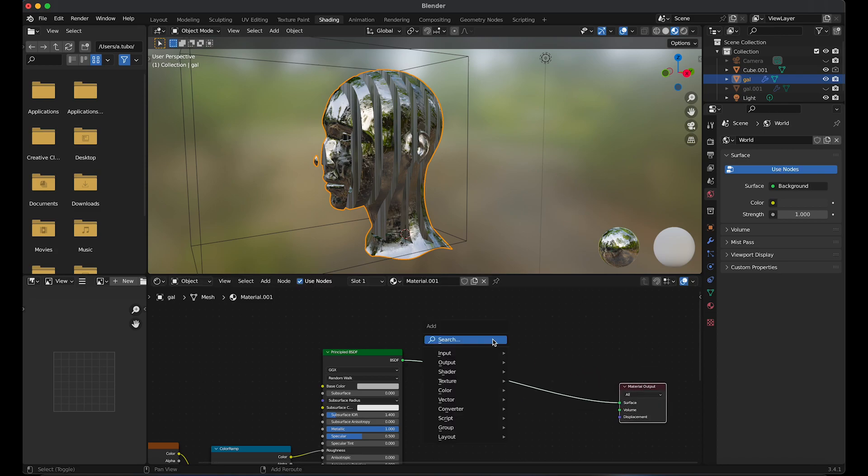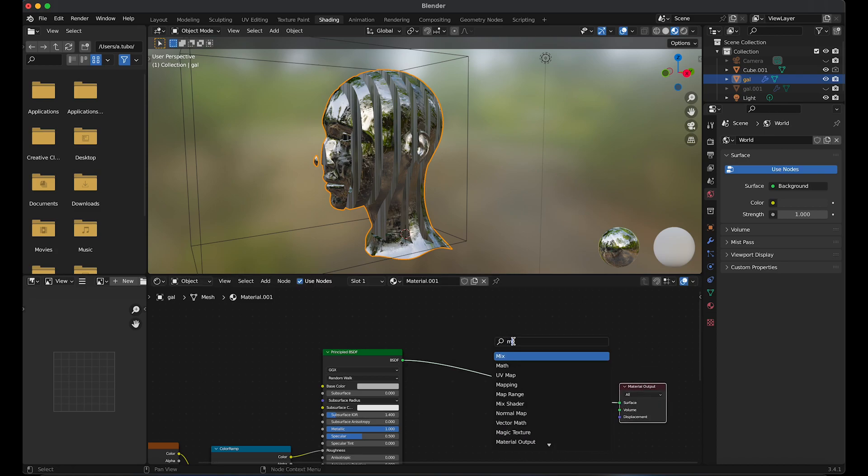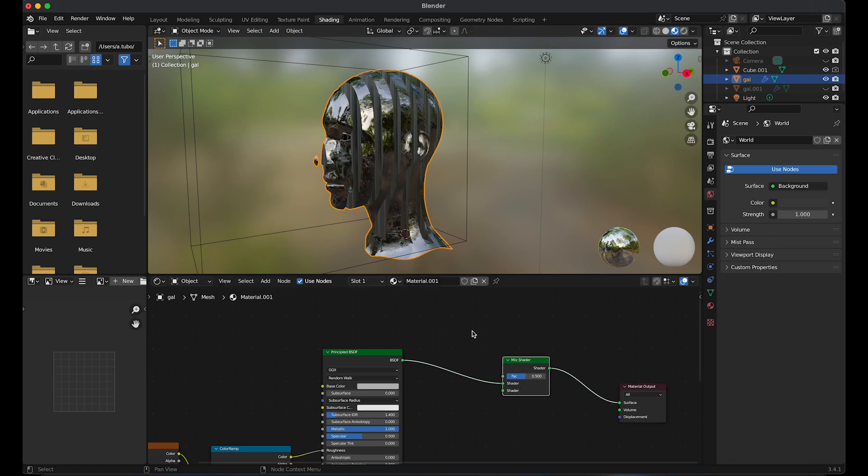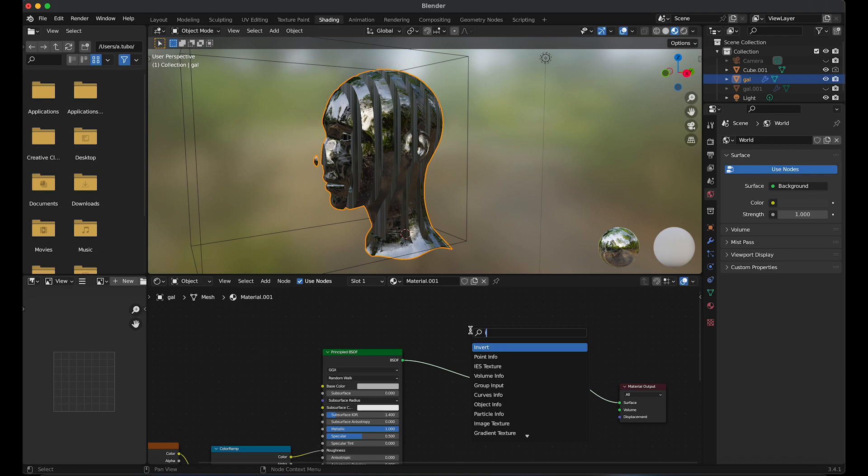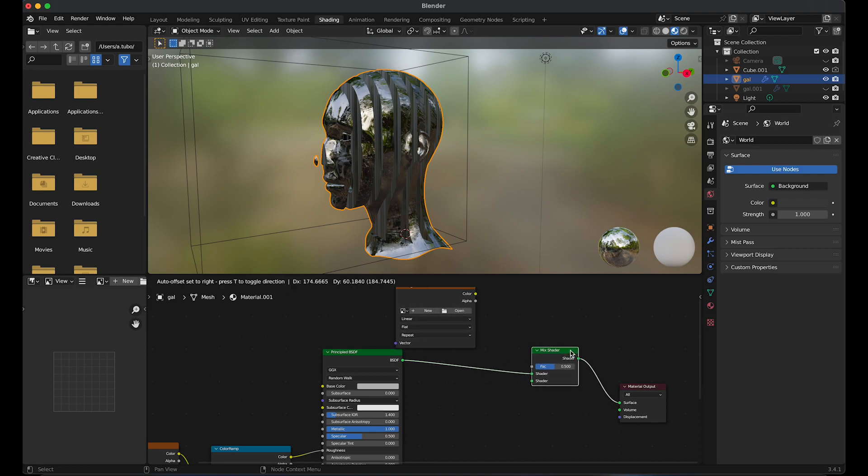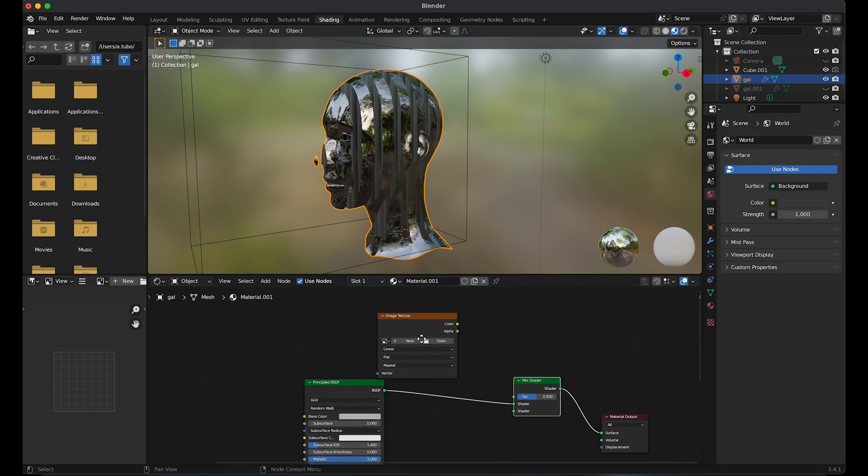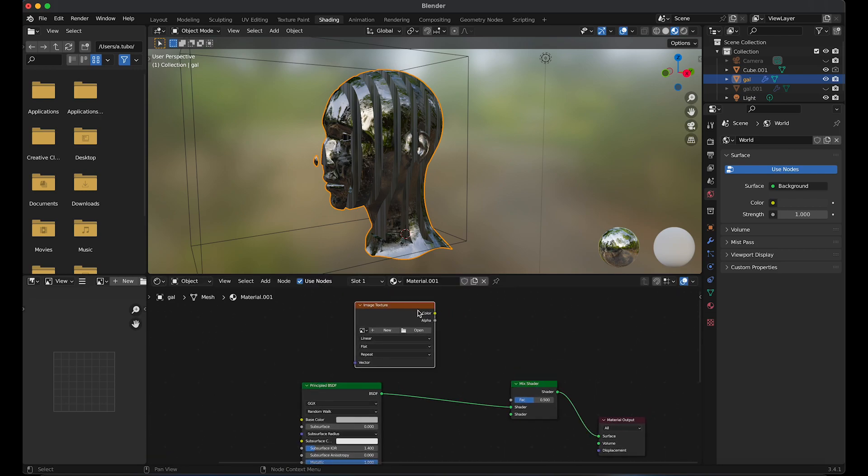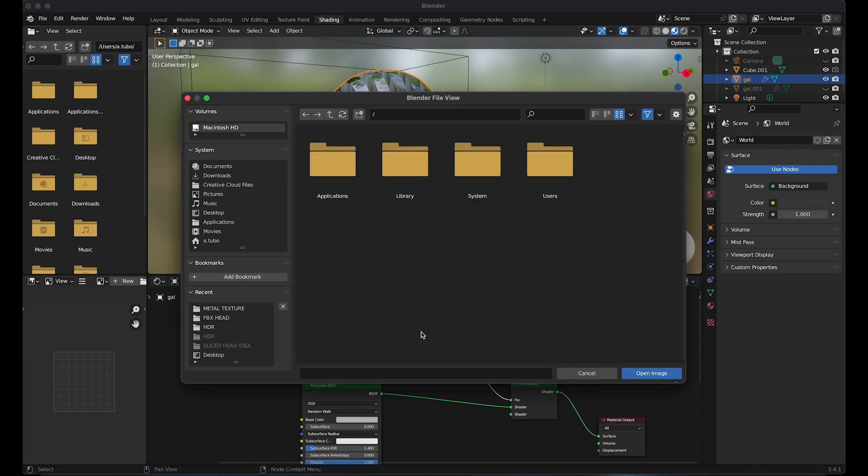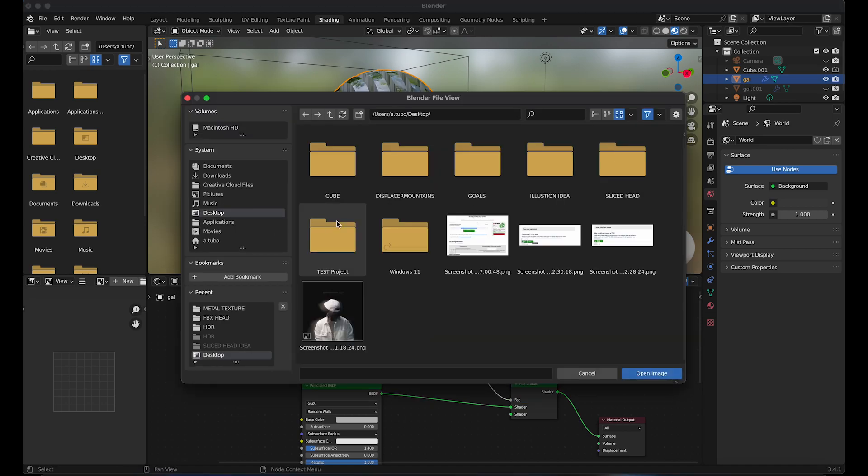I'm going to apply another texture on top of the head. Hold Shift A and search for mix shader. Add in an image texture. I'm going to link the color to the factor.